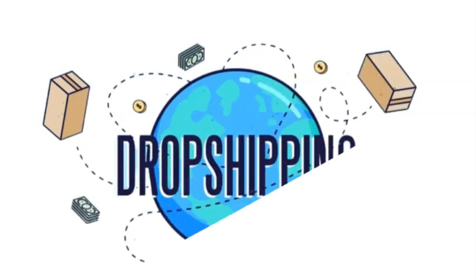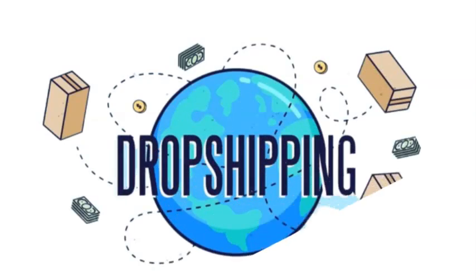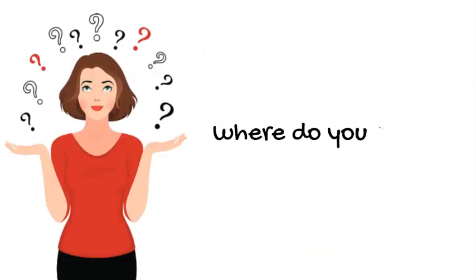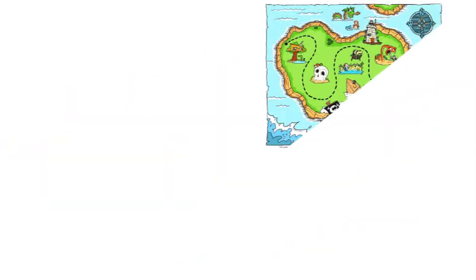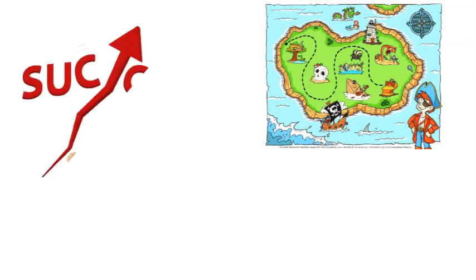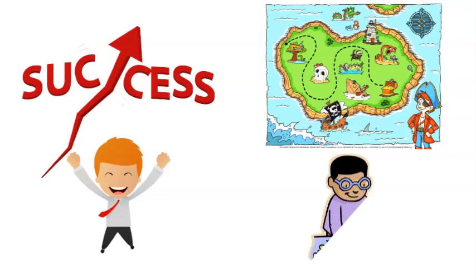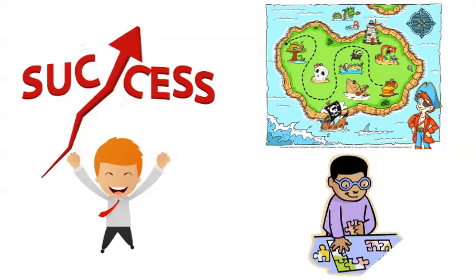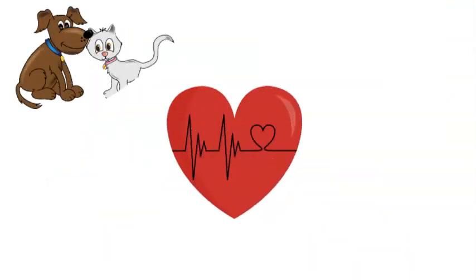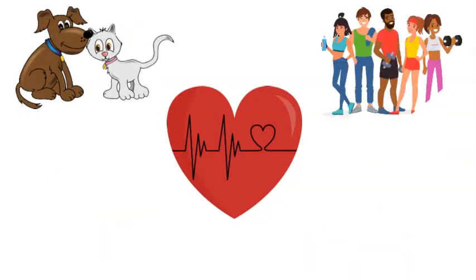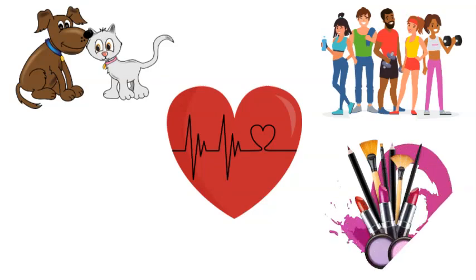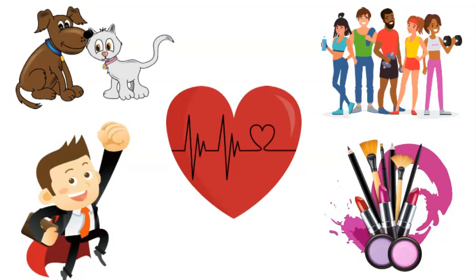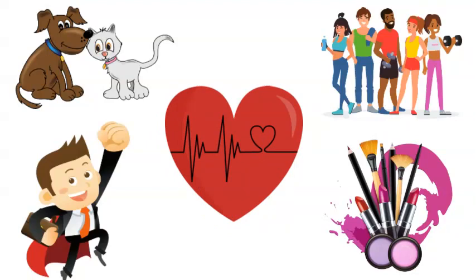Now that we're all set to dive into the world of dropshipping, let's take the first step on your journey: finding the ideal niche for your business. Think of discovering the right niche as uncovering a treasure map that leads straight to your success. Whether your heart beats for pets, fitness, beauty, or any other exciting area, we're here to guide you.